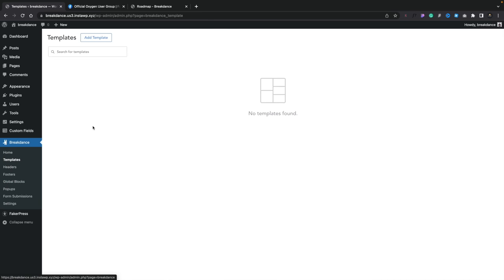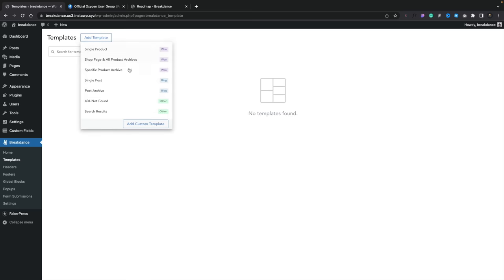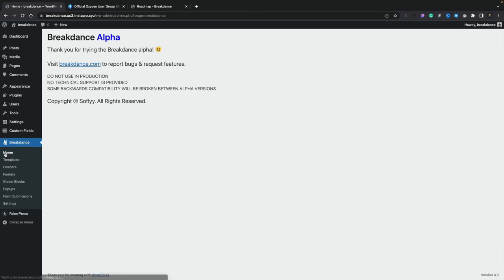In the templates section you can add a template and choose different kinds — single post, archive, 404, search results and so on — or you can create your own custom template. If you've used any other page builder including Oxygen, which is more of a site builder, there's going to be a lot of options you've already seen.